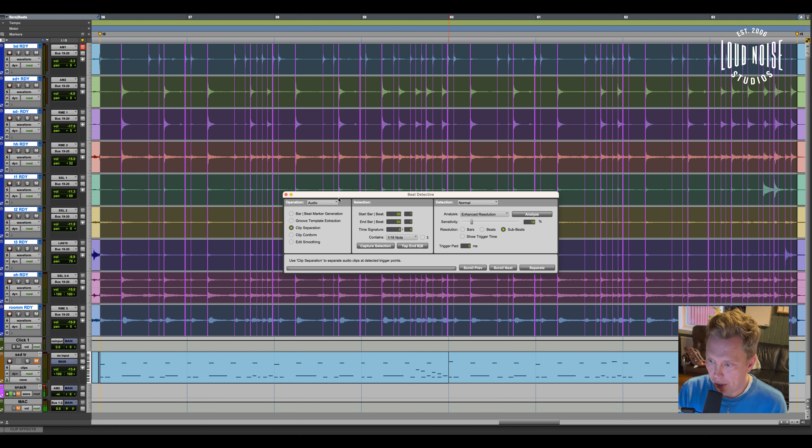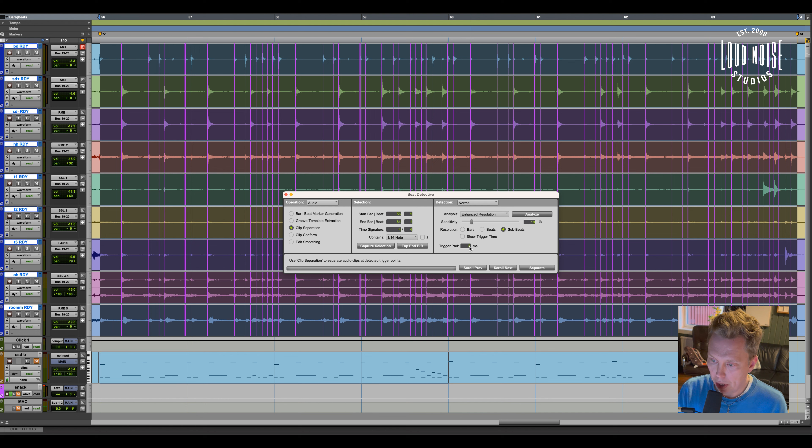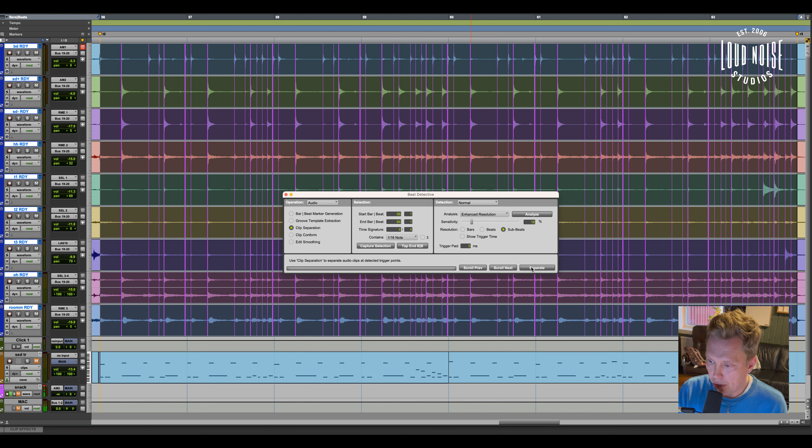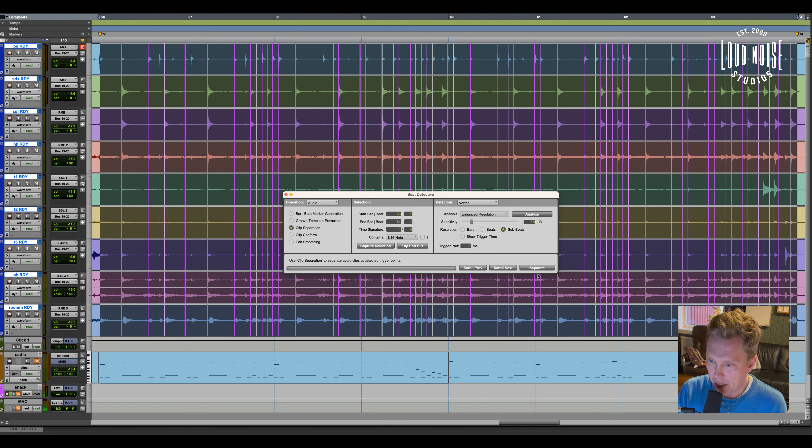And then I separate all the transients. I usually do like a five millisecond before the separation just to keep all the transients. Click separate.